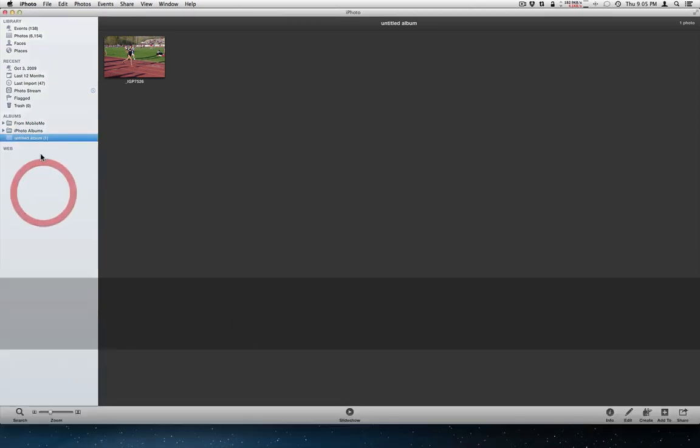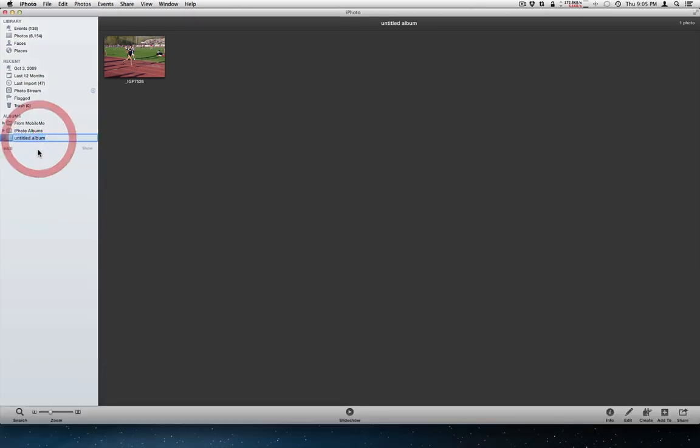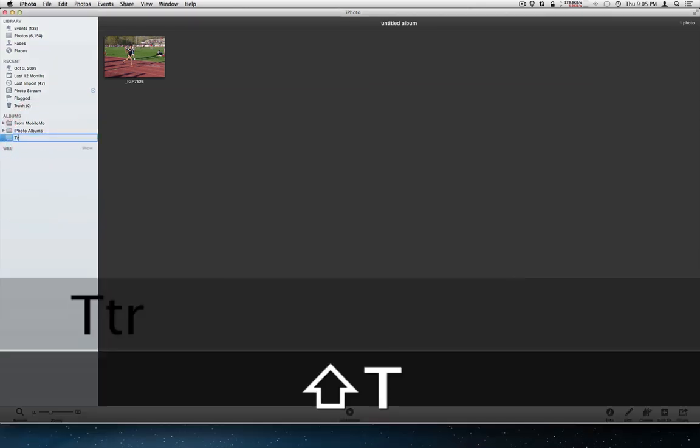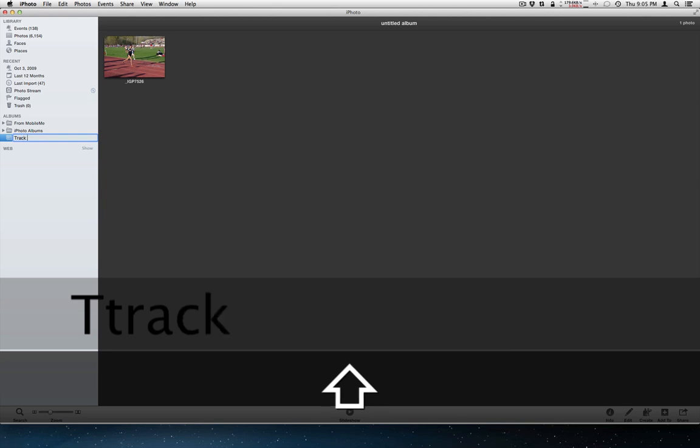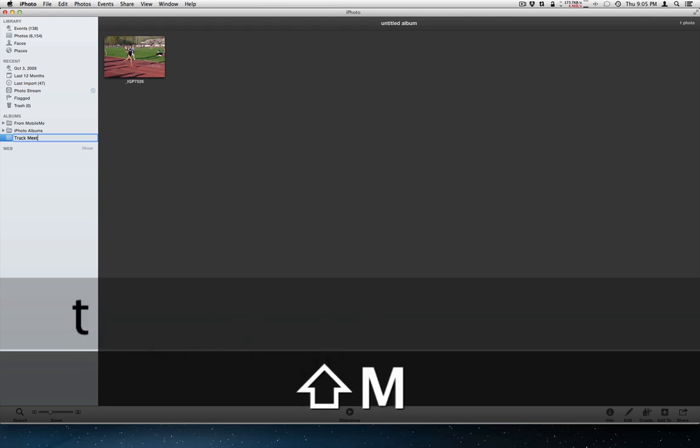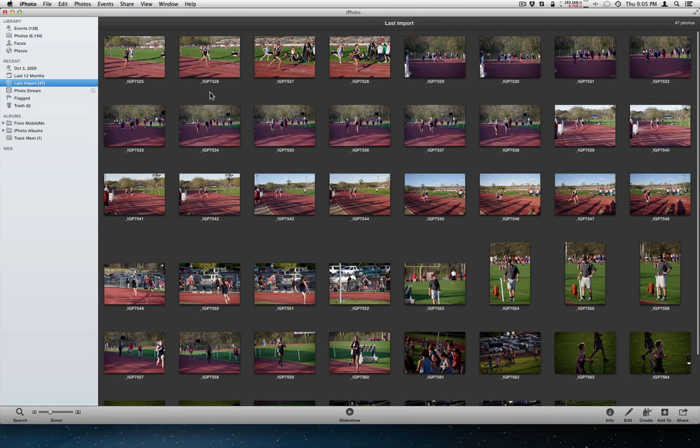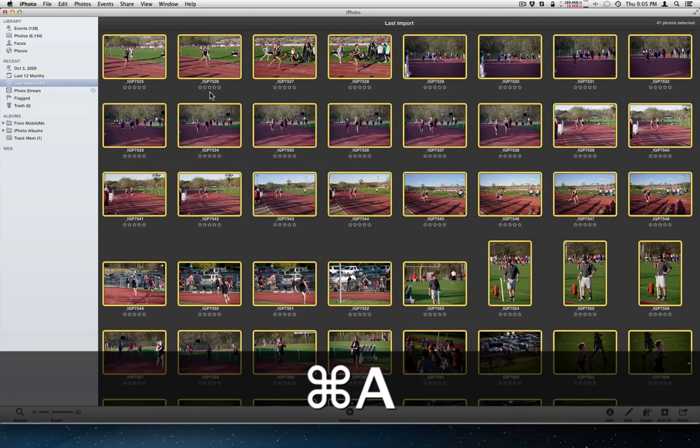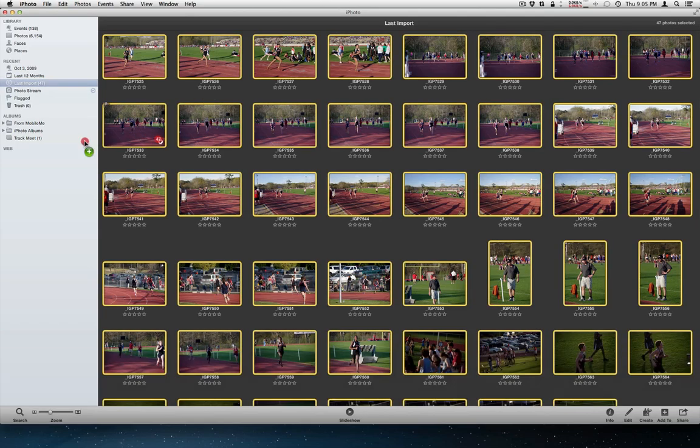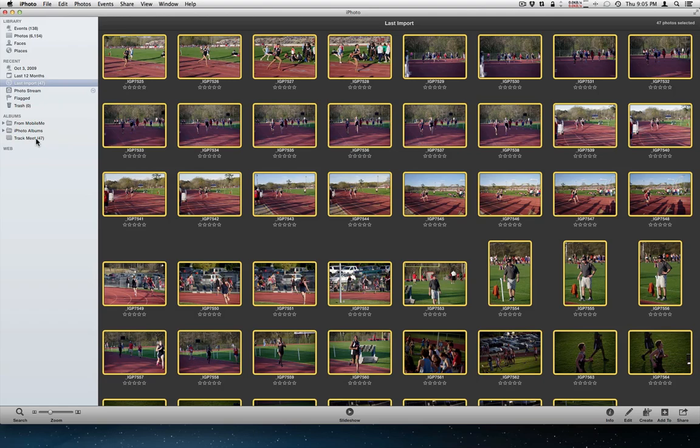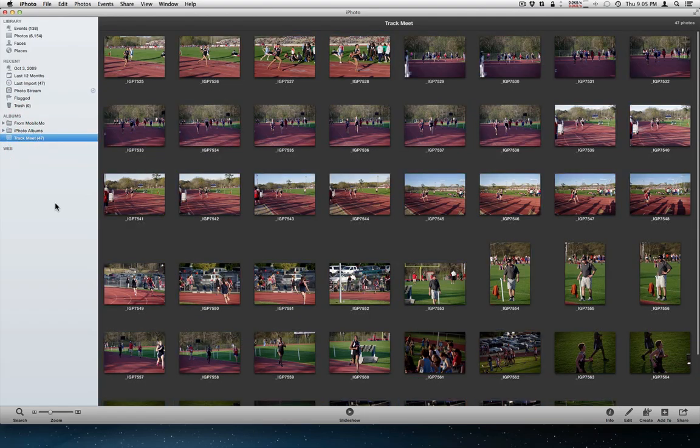Whoops. And I need to go back to that last import. And you can go to any of the albums that you have. Or any of the events that you have rather. And add pictures to an album.